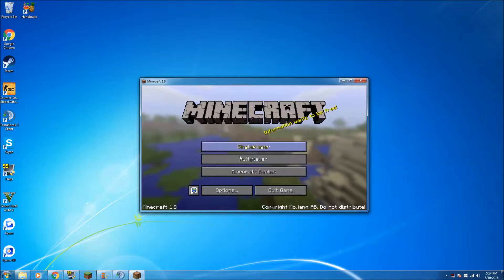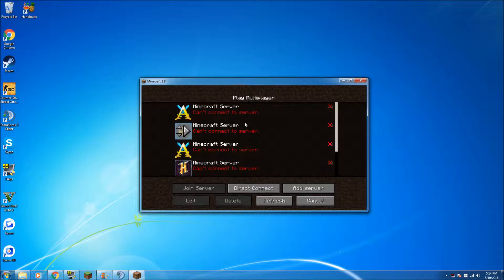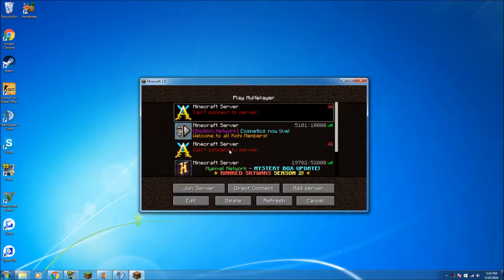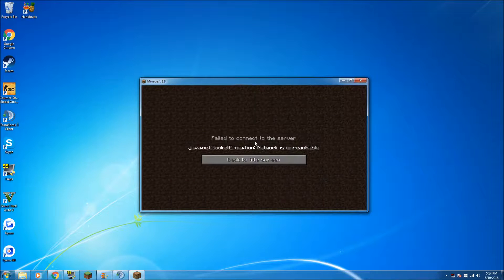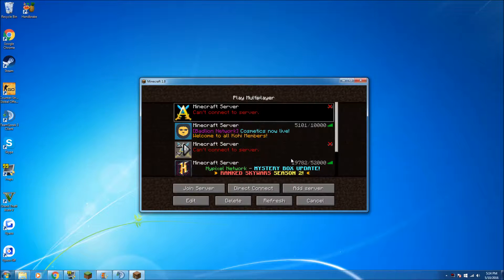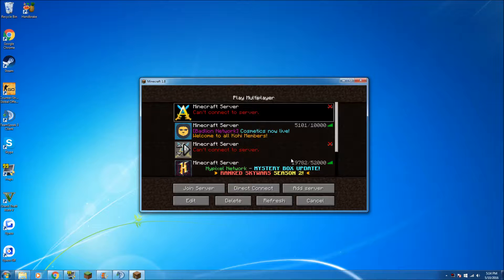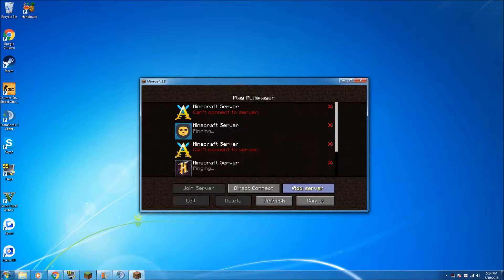we can't join and it will come up with an error saying network is unreachable. So there you go guys, that is how to join the Archon or any other blacklisted server using Forge.